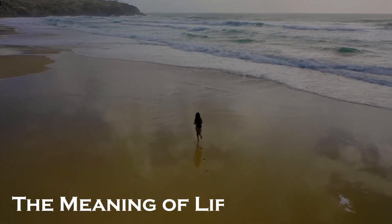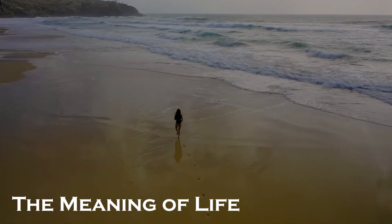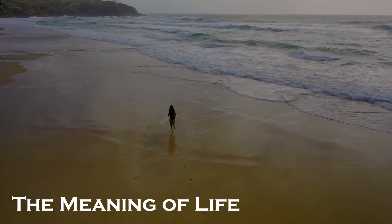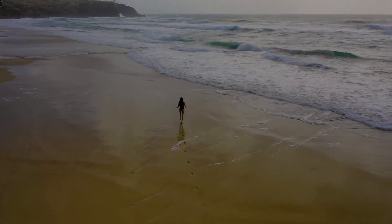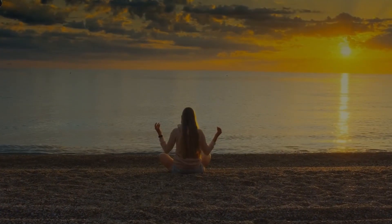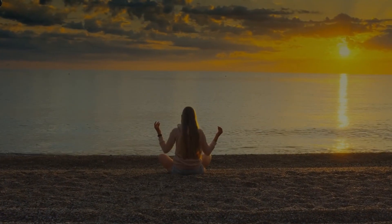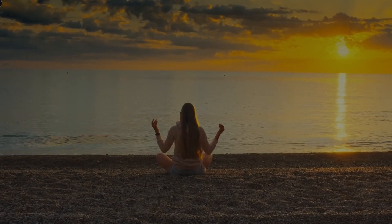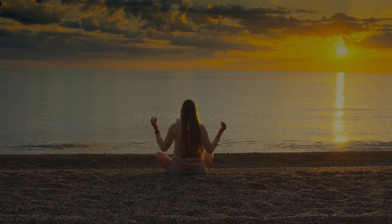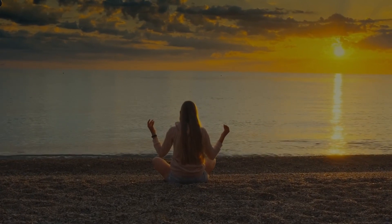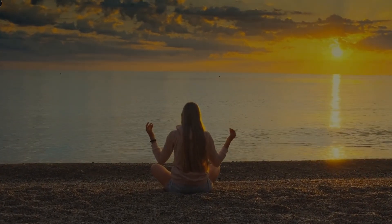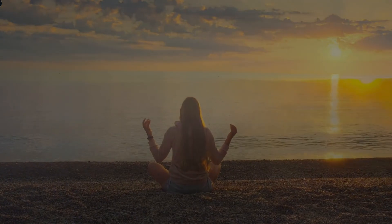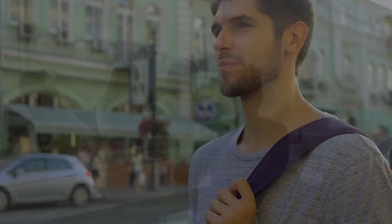The meaning of life. Finally, we come to perhaps the most philosophical question of all: What is the meaning of life in the universe? While this question is not strictly a scientific one, it is one that has been pondered by scientists, philosophers, and theologians for centuries. Some believe that the meaning of life is simply to survive and reproduce, while others propose more abstract ideas, such as the pursuit of knowledge or the achievement of enlightenment.